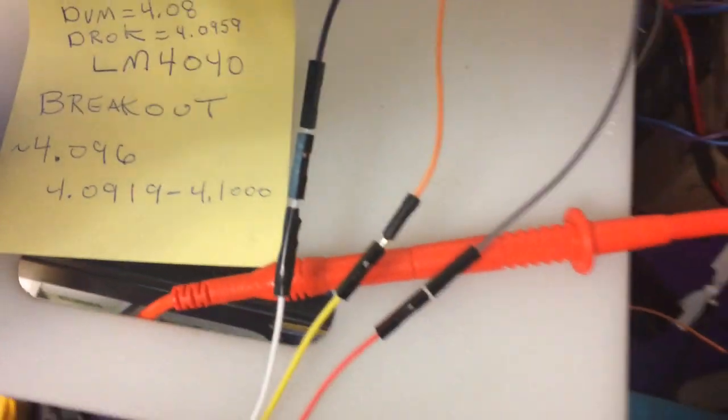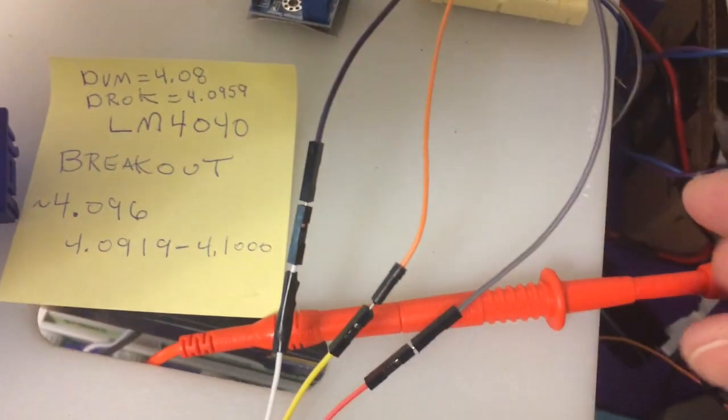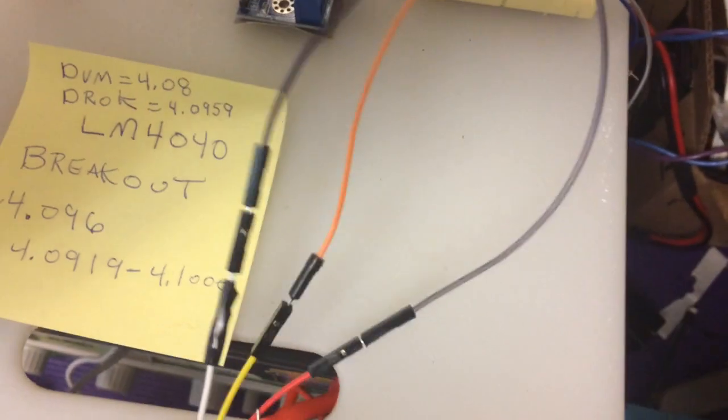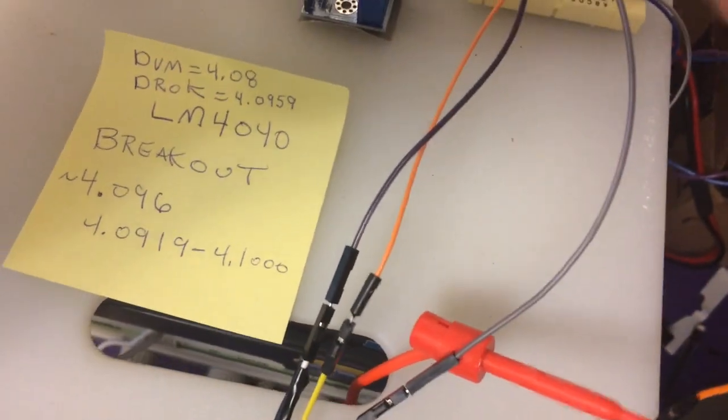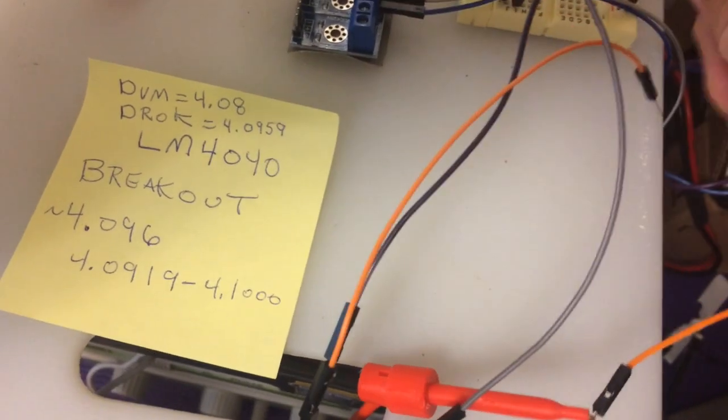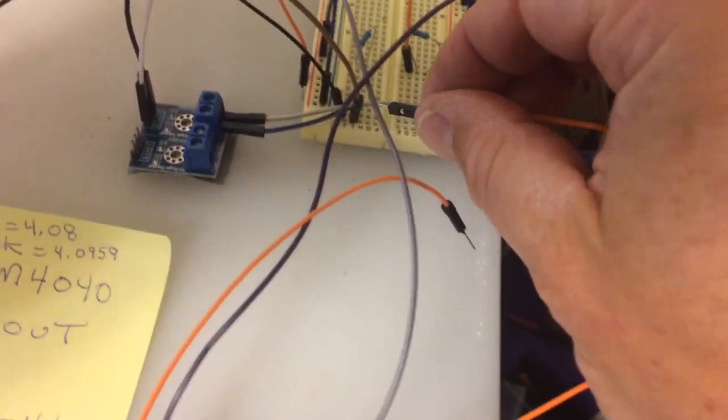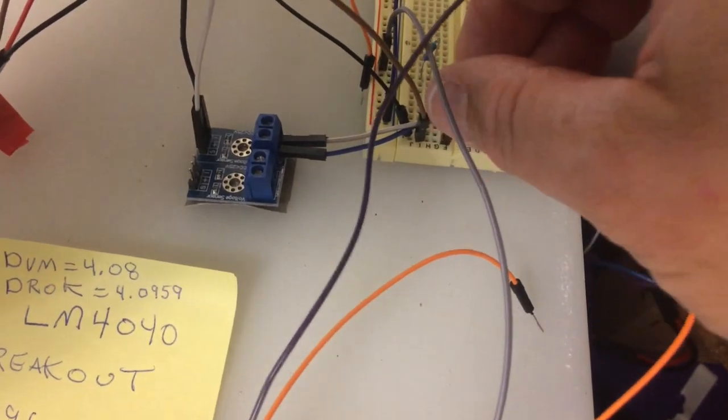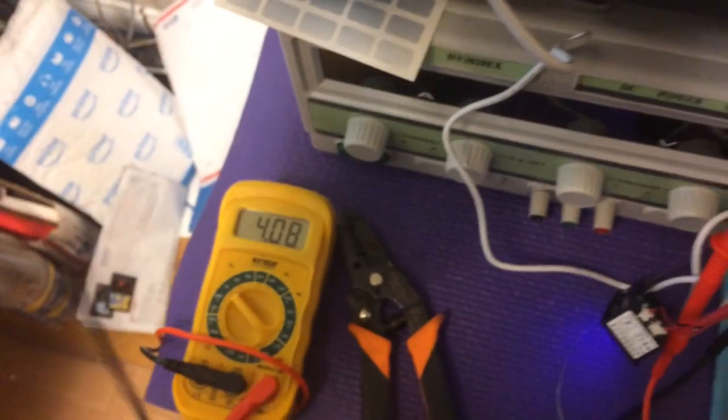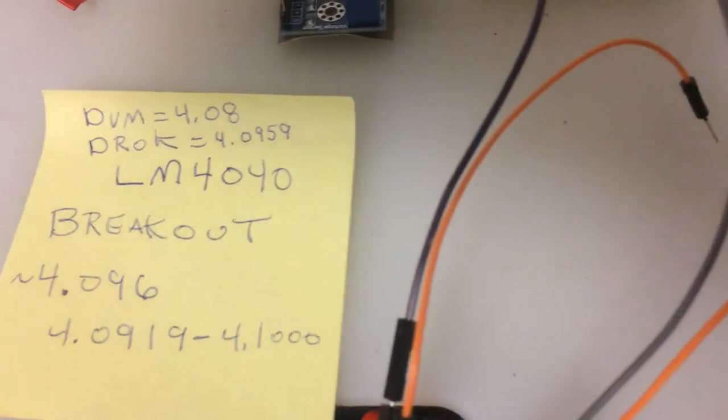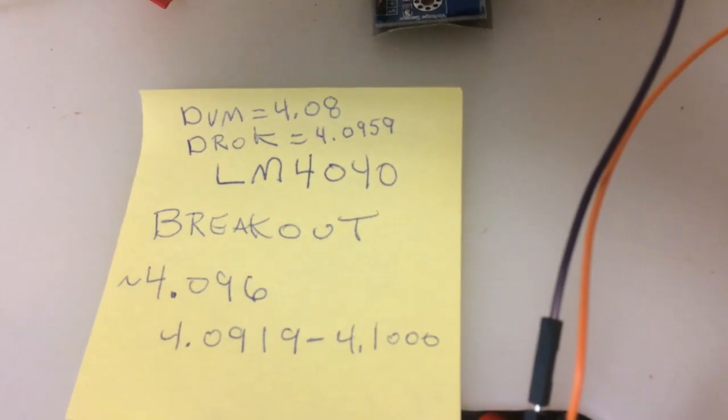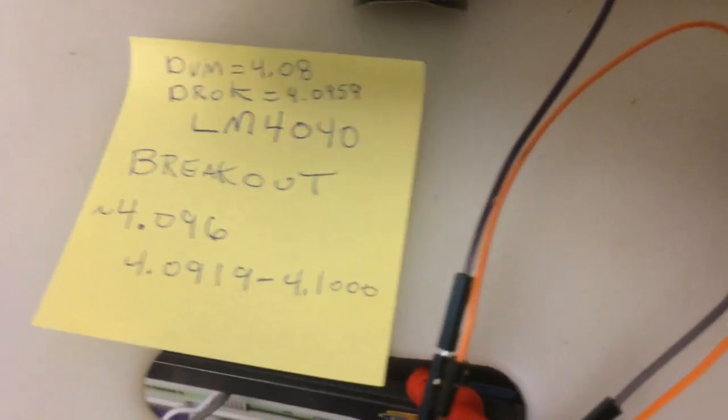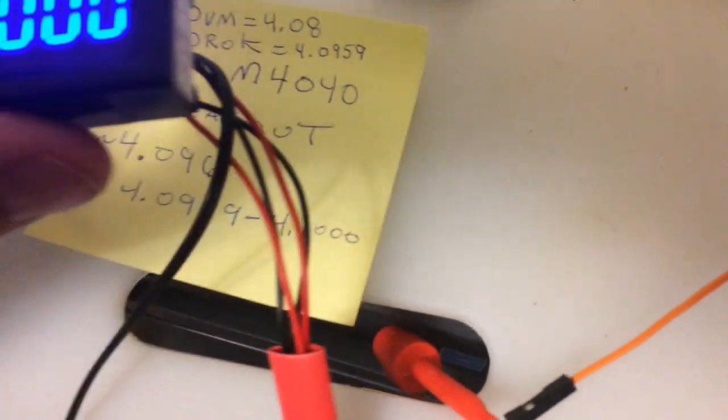So I just wanted to show you one other thing, so if I just take my probe and I pull off the DROC and I put on the voltmeter, I'm reading 4.08 on my voltmeter, so it's actually not quite as accurate as this little voltmeter here.